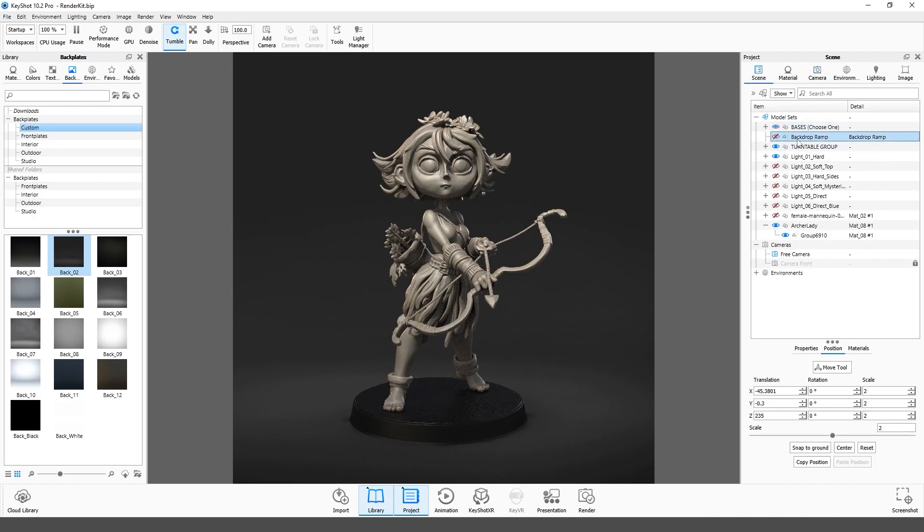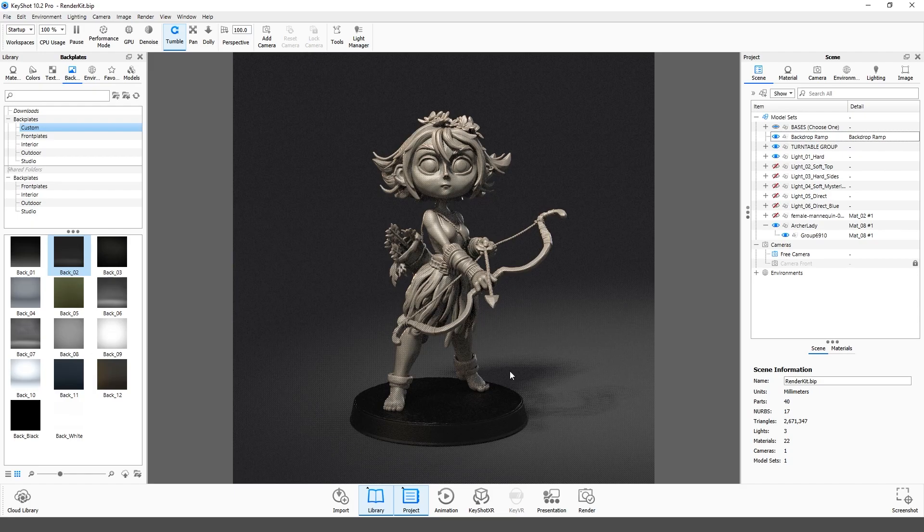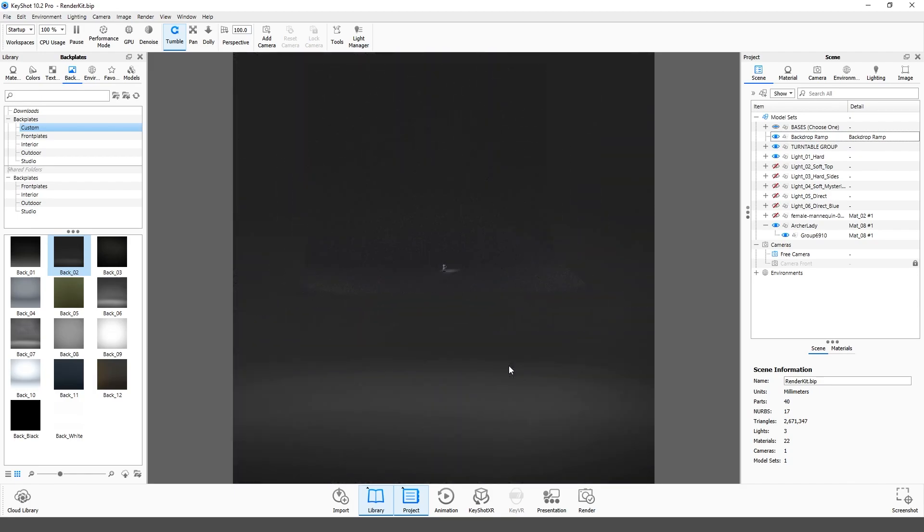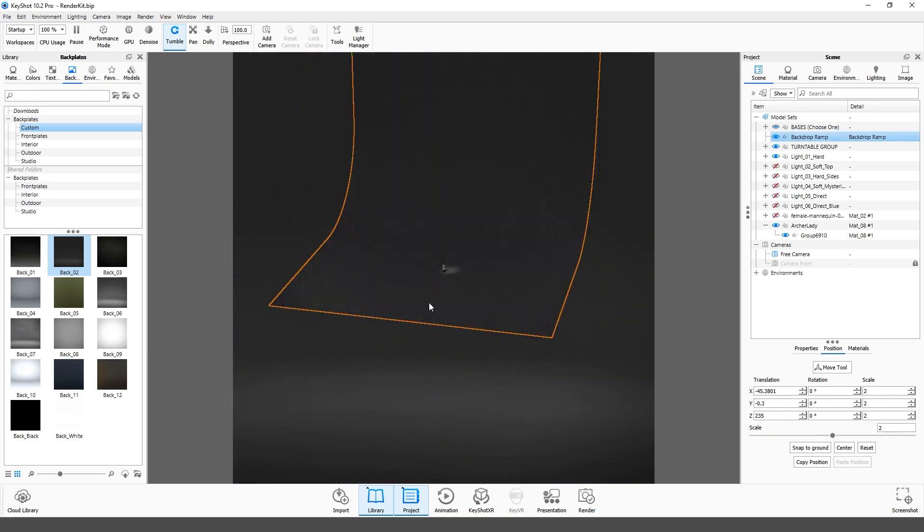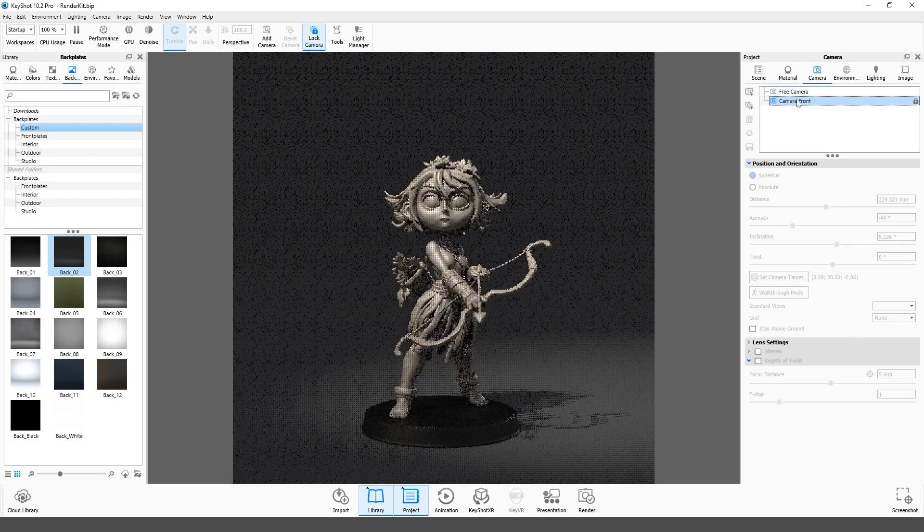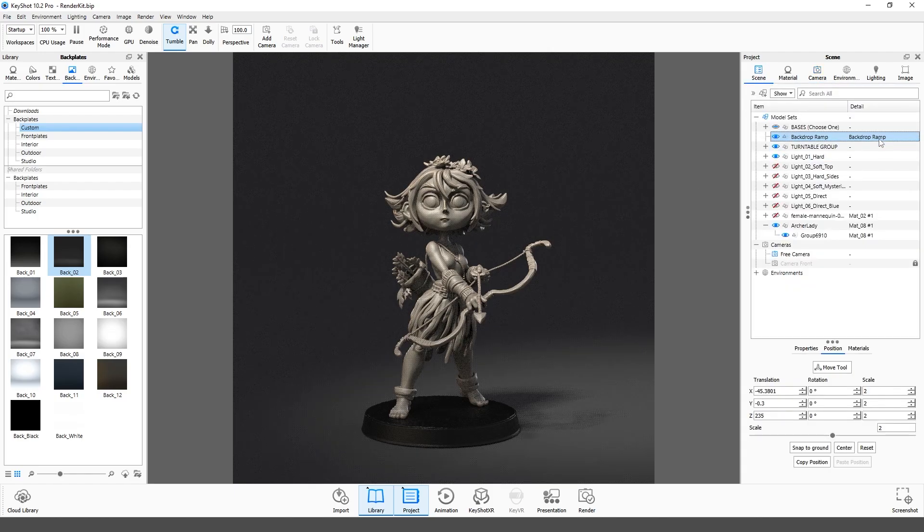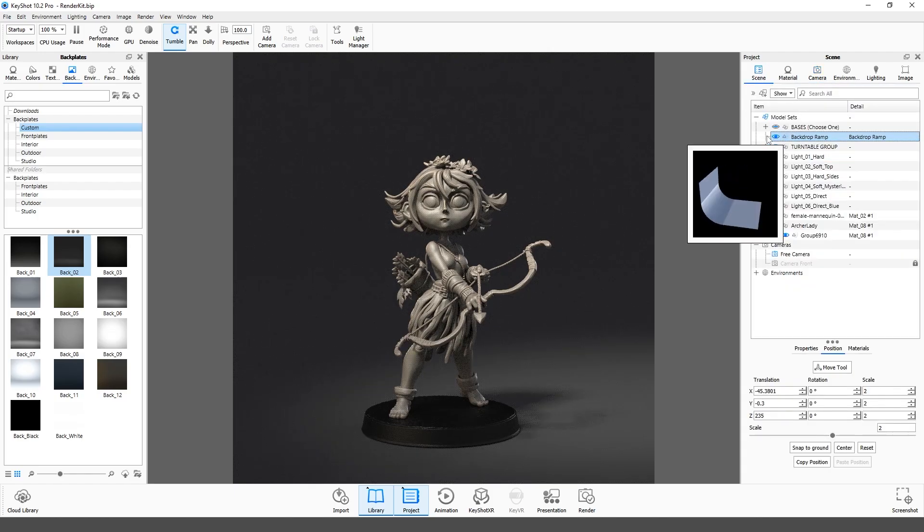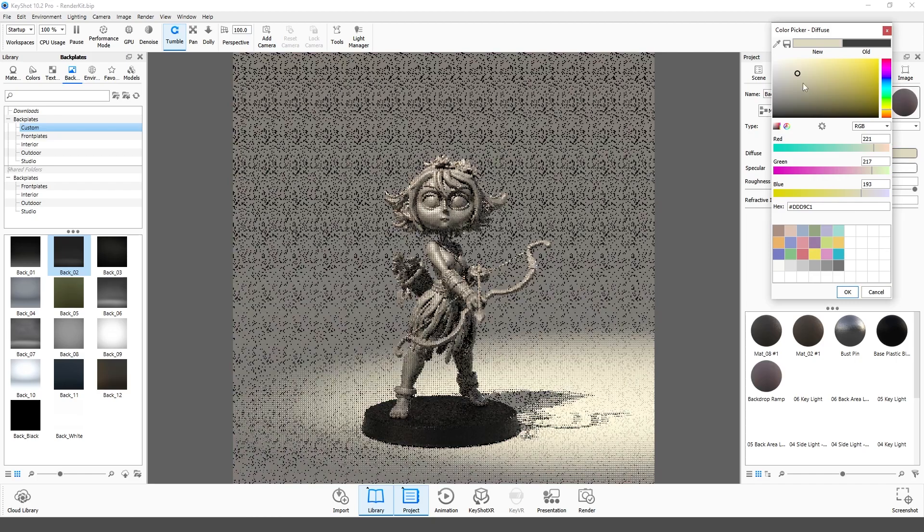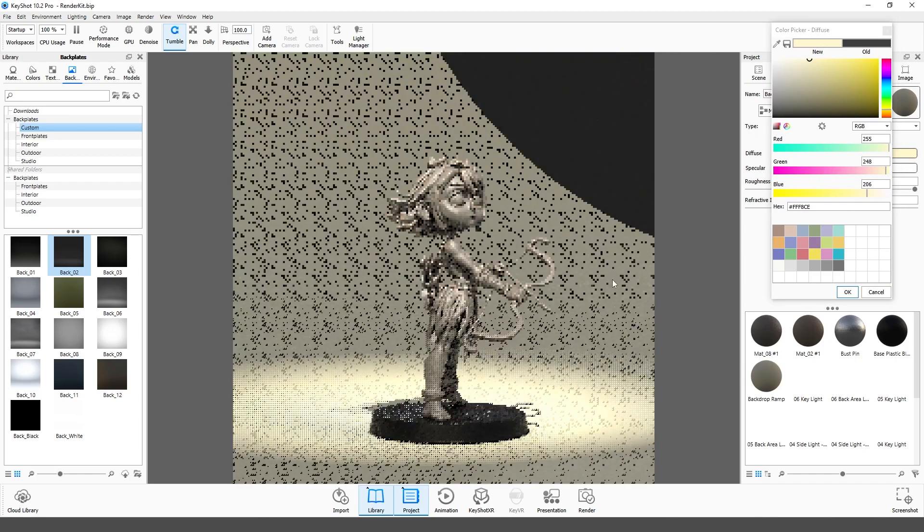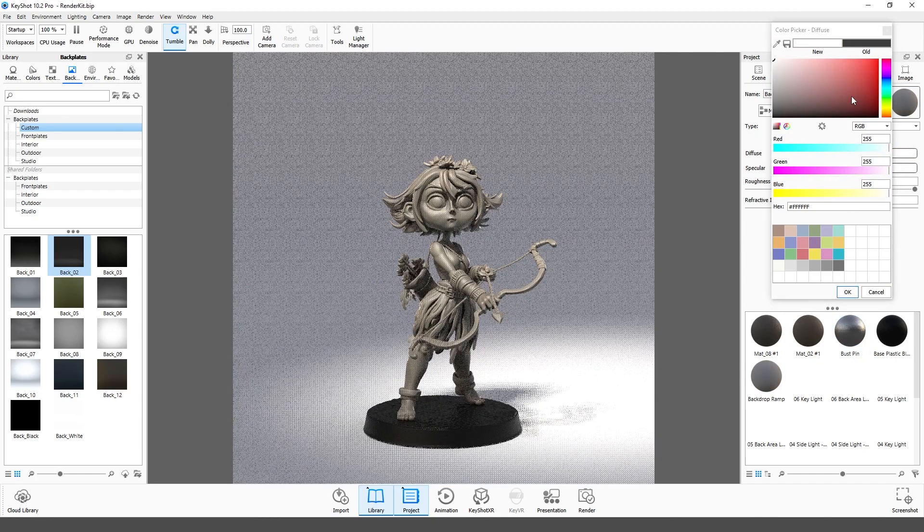Second option is to use a real background ramp as an object. It reacts to light change and looks really good. You can change its color, and this color will be reflected in the shadows, which gives more realism.